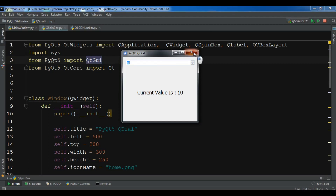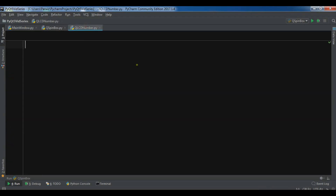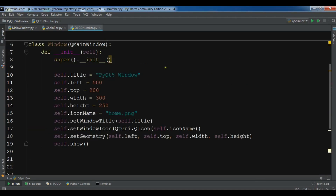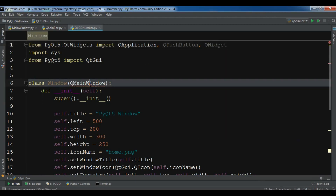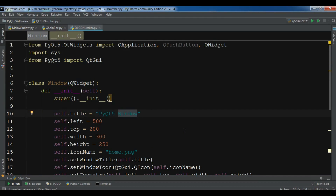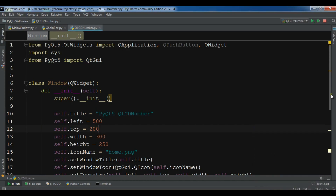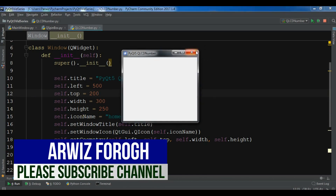For this I have created a new Python file and I'm going to copy my basic window code and paste it in here. This is just my window. Let me bring some changes — for the imports I need to change this to QWidget because I need a QWidget. For the title I want to give it 'QLCDNumber'. Now if I run this you will see a simple window with title, left, top, width, height, and the icon name.